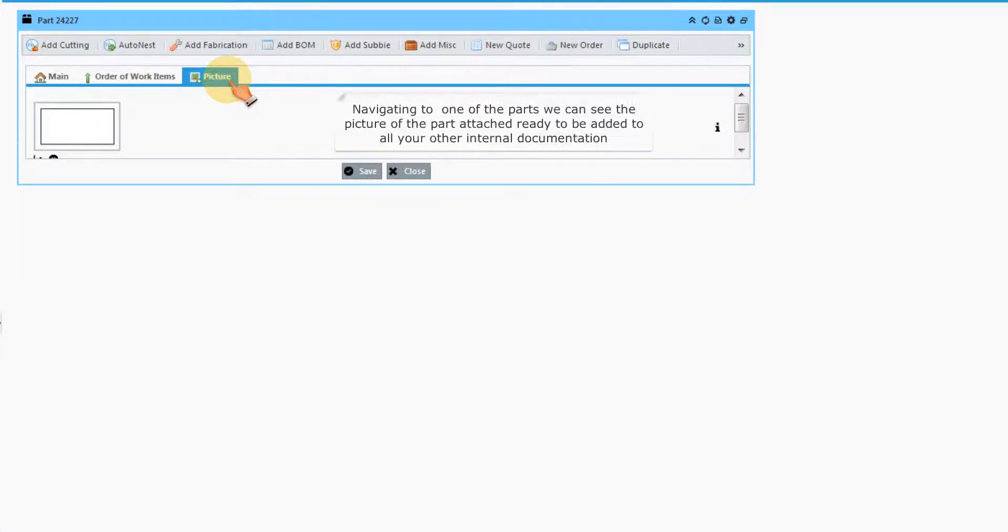Navigating to one of the parts, we can see the picture of the part attached ready to be added to all your other internal documentation.